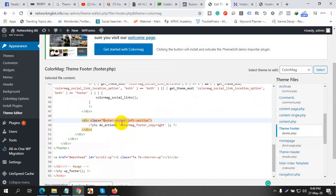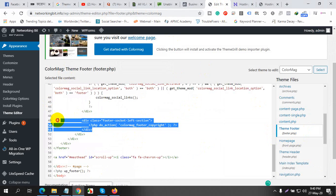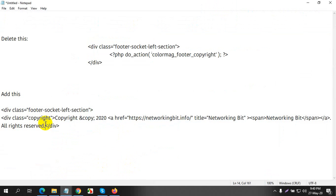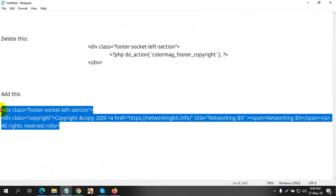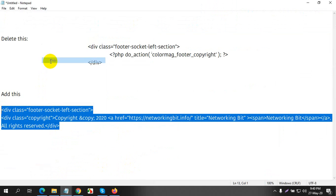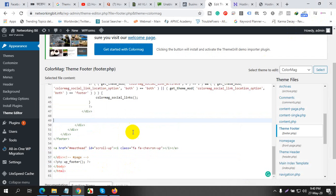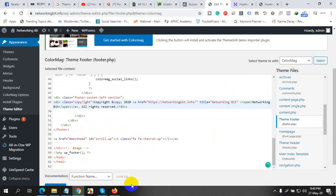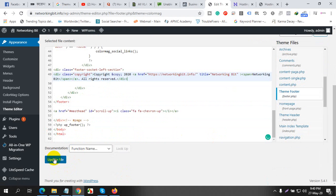Find the footer socket left section. I removed this section and I add this new code. I will keep this code in the description, so don't worry about it. Copy this and paste it here. After inputting this, I update the file.